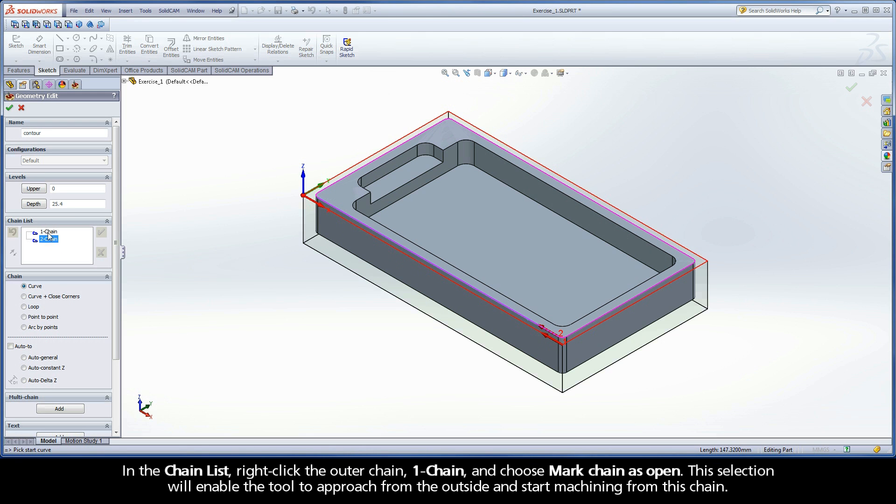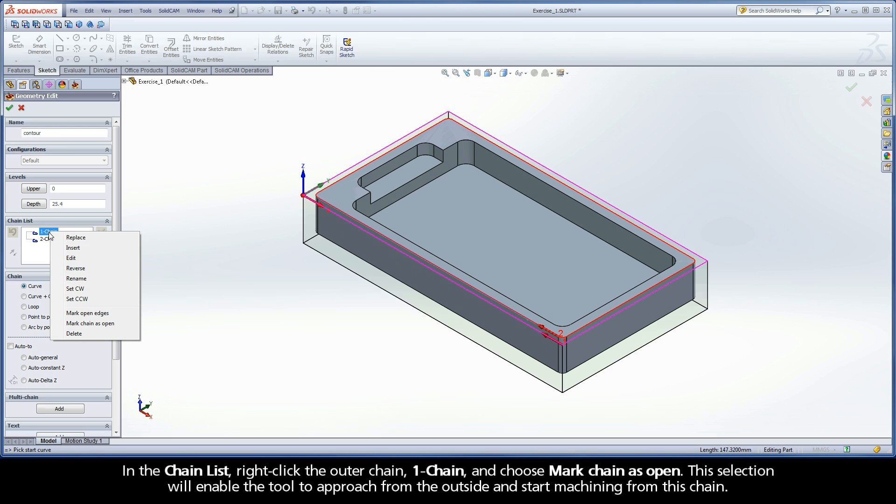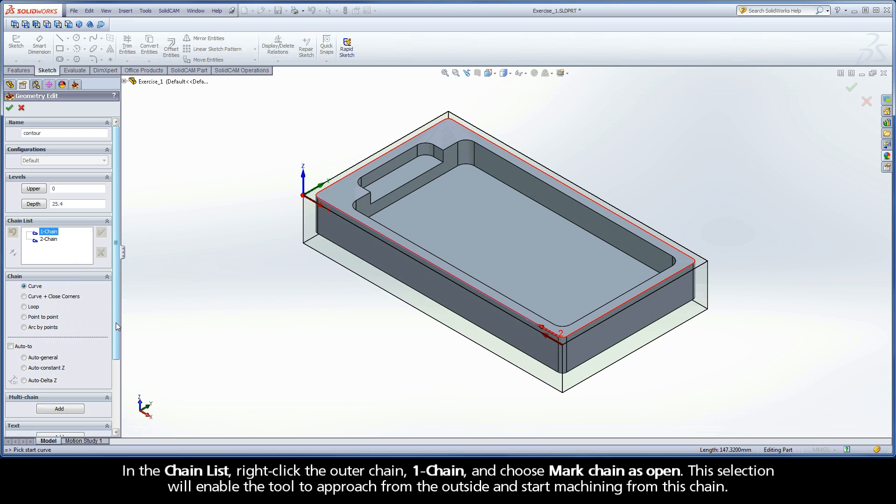In the Chain List, right-click the outer chain, Chain 1, and choose Mark Chain as Open. This selection will enable the tool to approach from the outside and start machining from this chain.